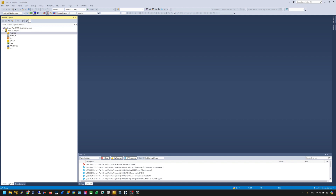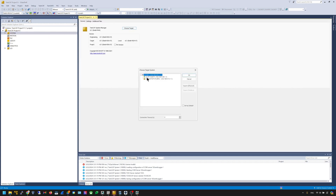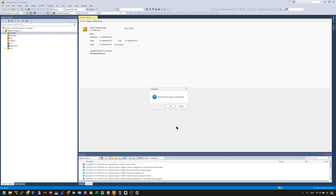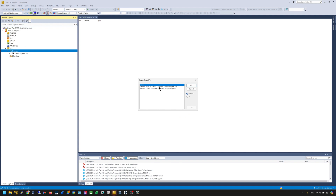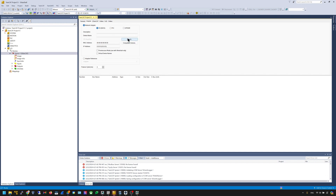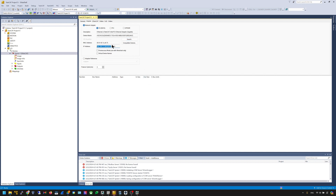Now we open the TwinCAT project and start configuring the TwinCAT side. First, make sure your TwinCAT editor is connected to the IPC you want to configure. Go to System, then choose Target — in this case I'm using this PC. Then go to Config Mode. This will take a moment to switch from Run mode to Config mode. Then we can add the EtherCAT master by going to IO Devices, right-click, New Item, choose EtherCAT master, and select the network interface you want to use.